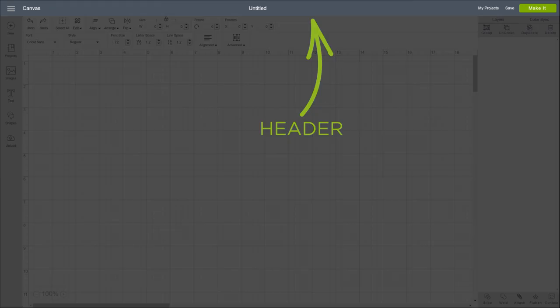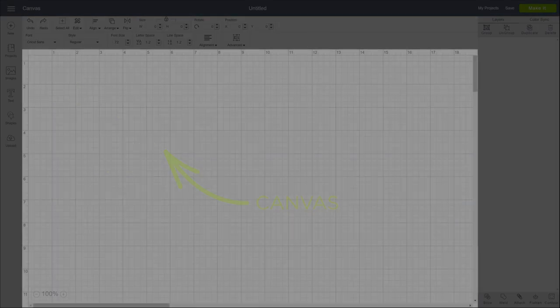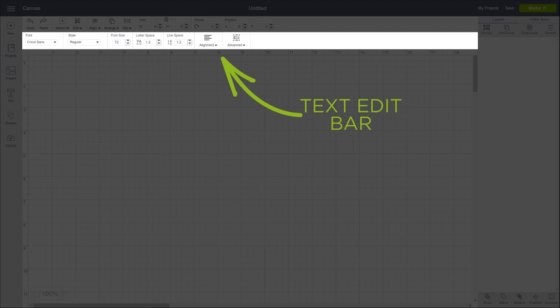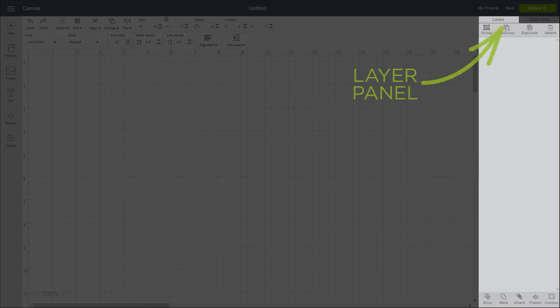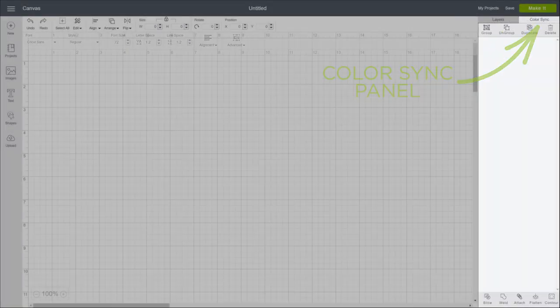The Header, Canvas, Design Panel, Edit and Text Edit Bar, the Layer Panel, and the Color Sync Panel.